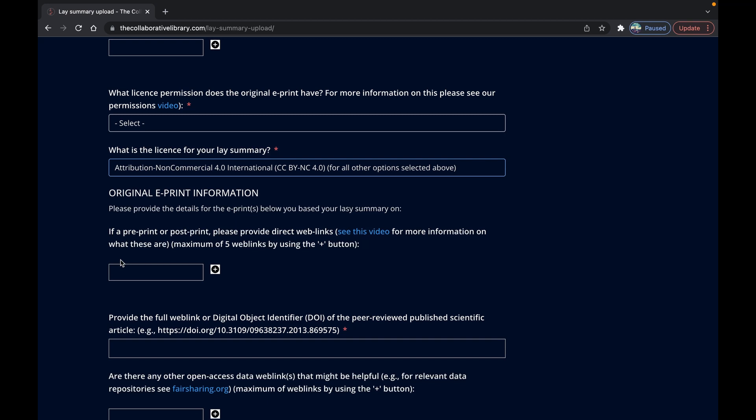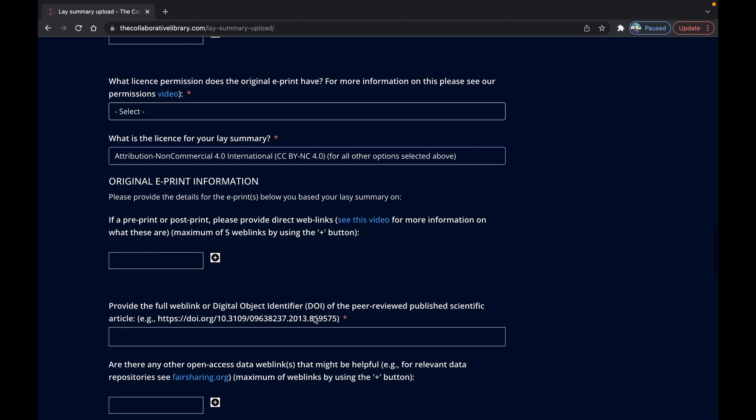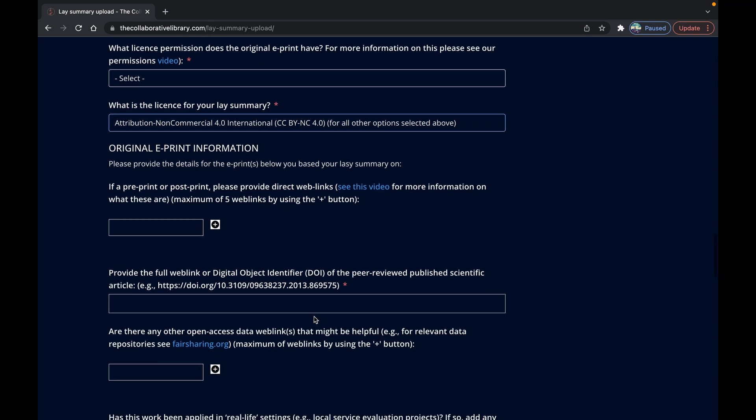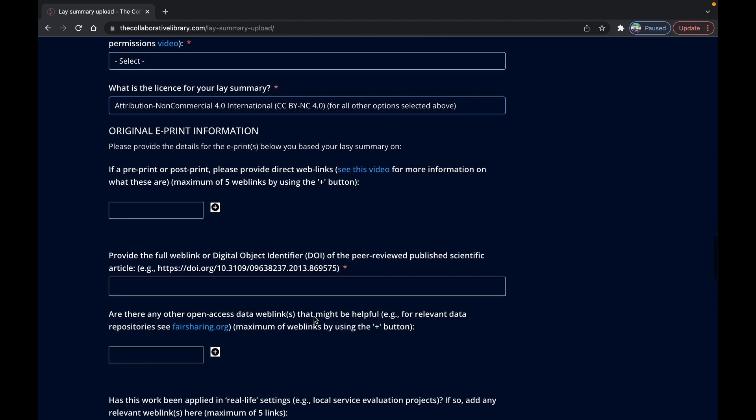However you'll need to provide the digital object identifier or DOI for the published version of this work to give confidence to your audience that it has later gone through the peer review process.